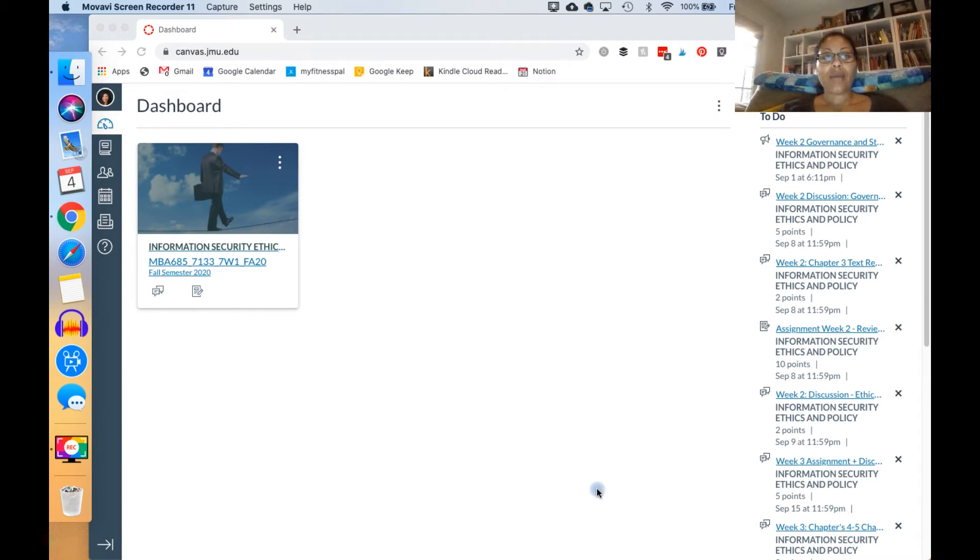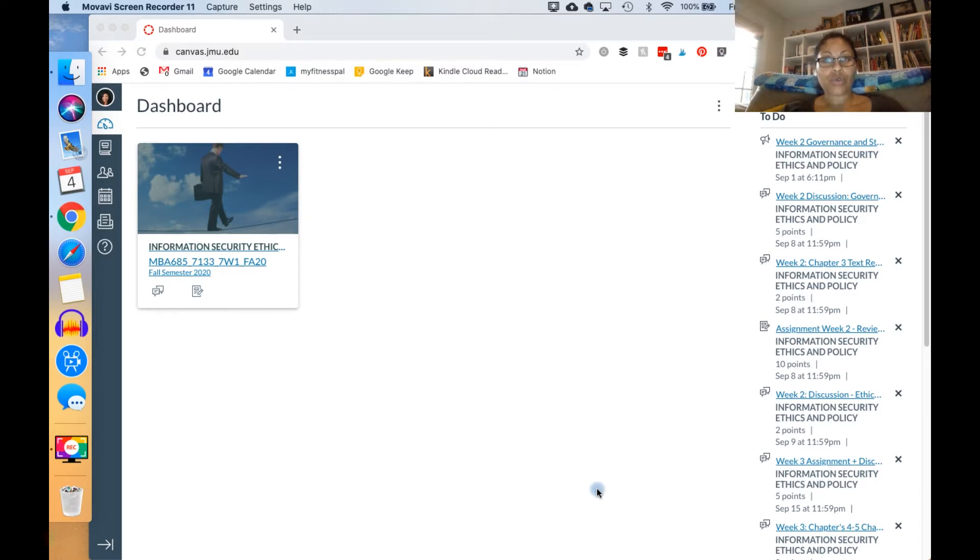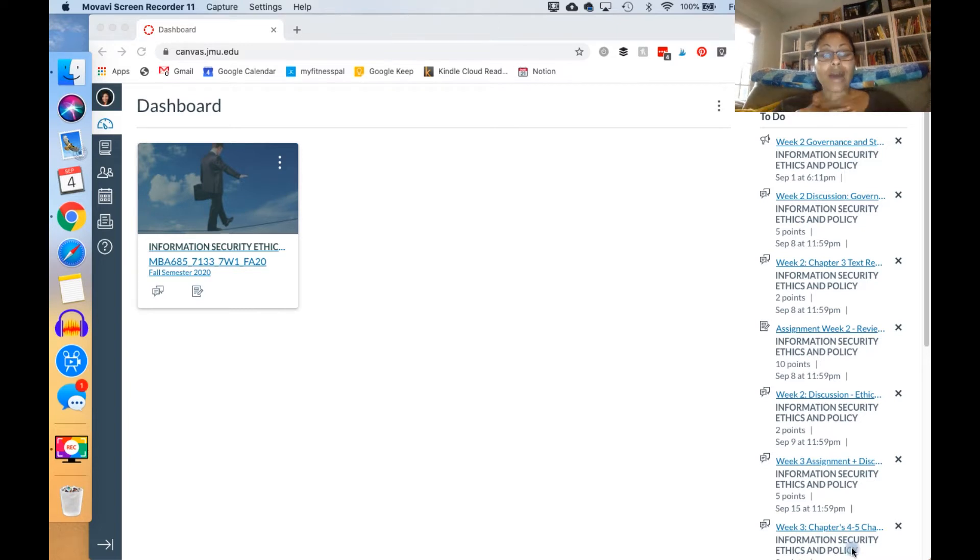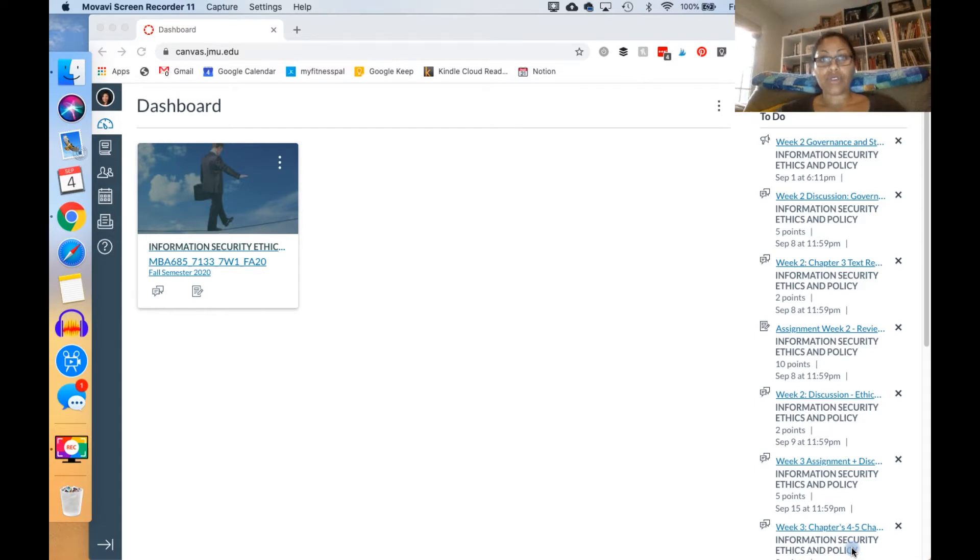Hi everyone, I wanted to go over some tips and tricks that I have using Canvas, which is what I use for school. I know that a lot of other schools also use Blackboard. I'm using it for my MBA program and my daughter is starting community college and also uses Canvas.